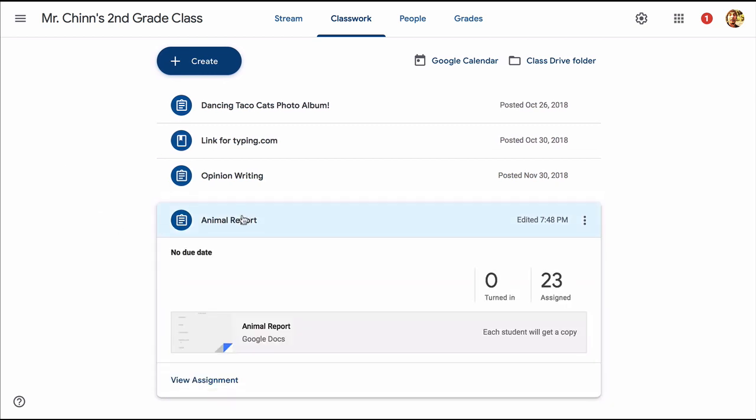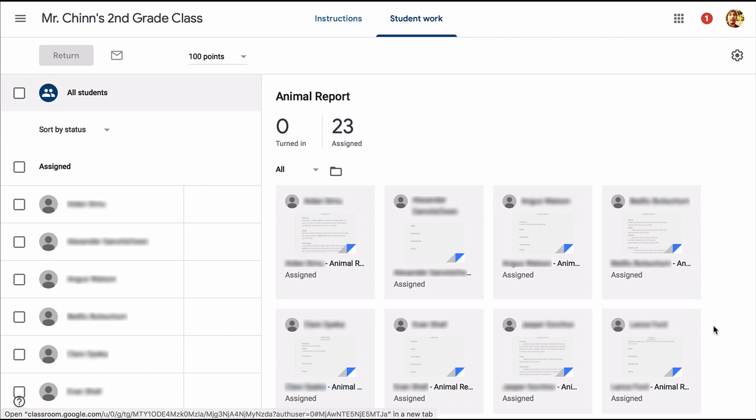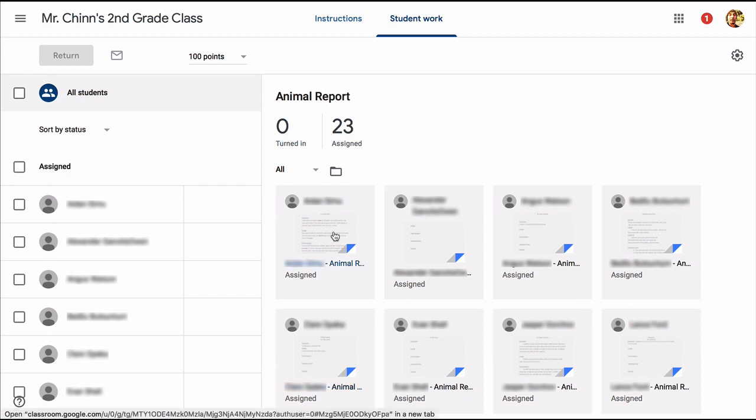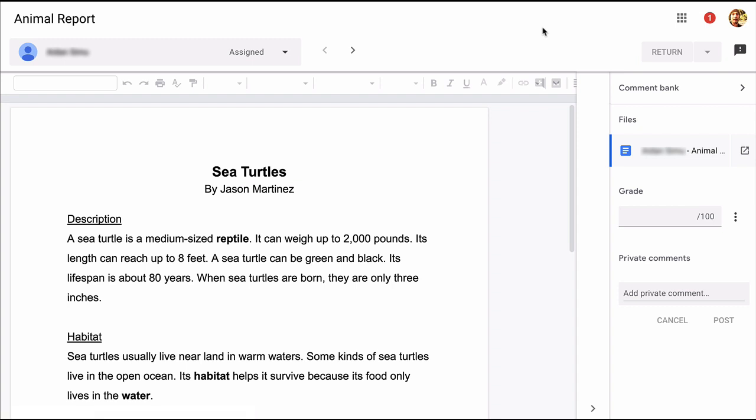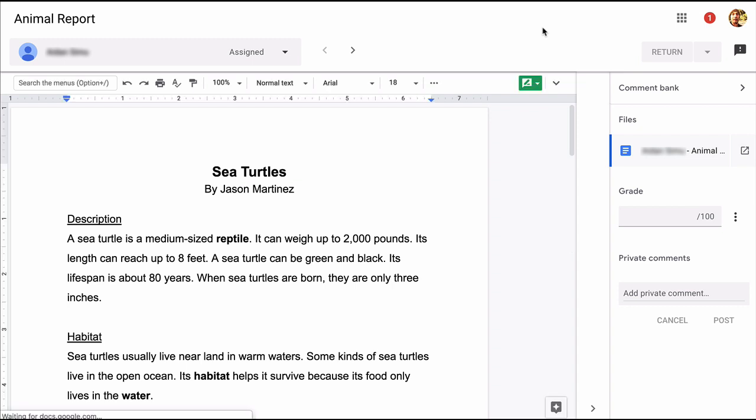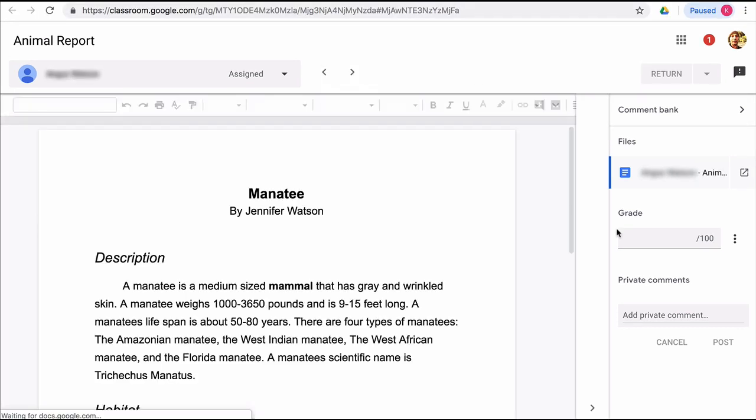Now when you click on that assignment, you can see the collection of each student's work. I've hidden the names of my students, but you can see that if you click on any one of them, then you can view each document. And you can use this arrow up here to page through all of your students' work.